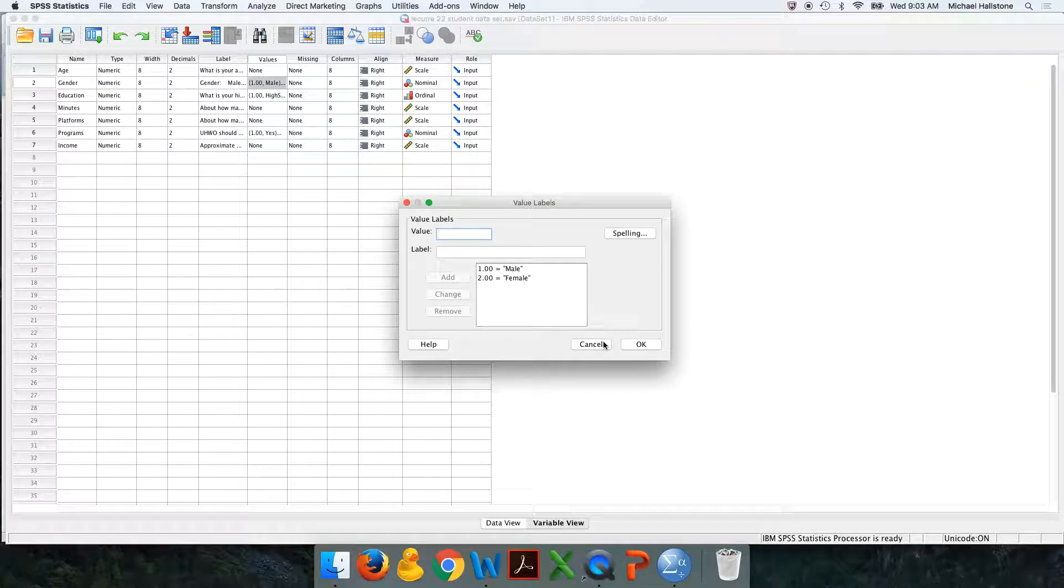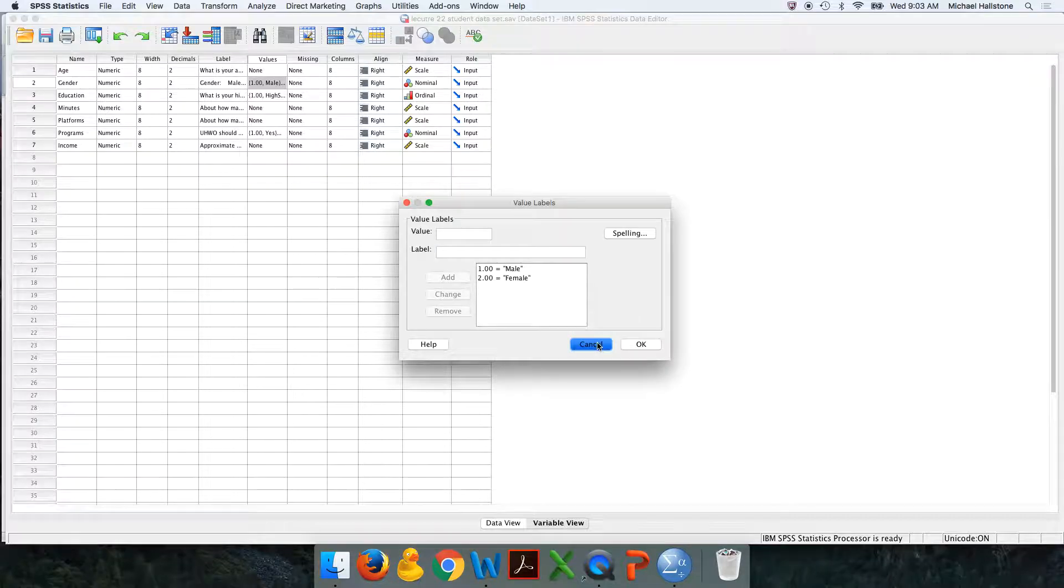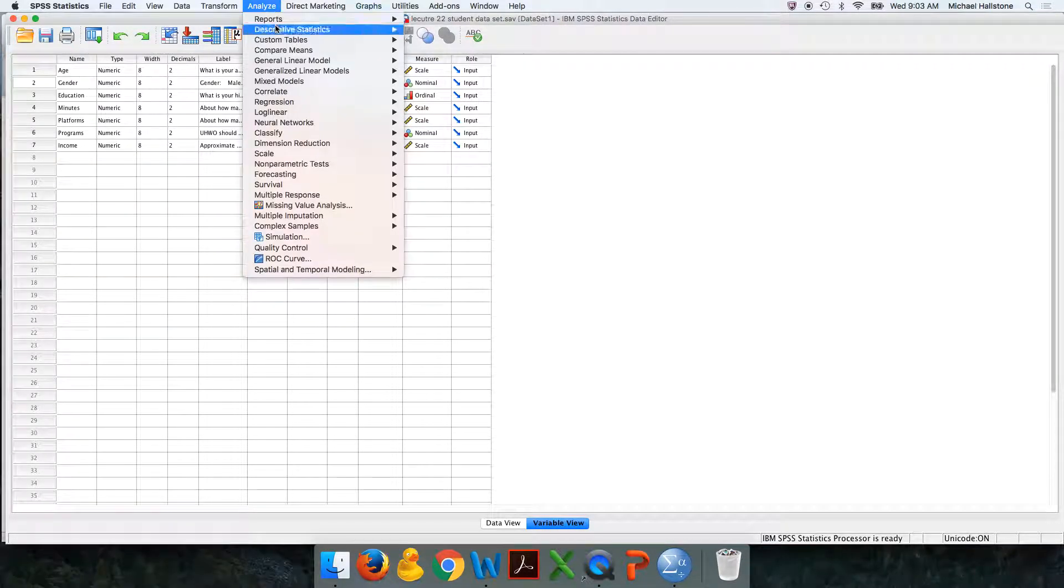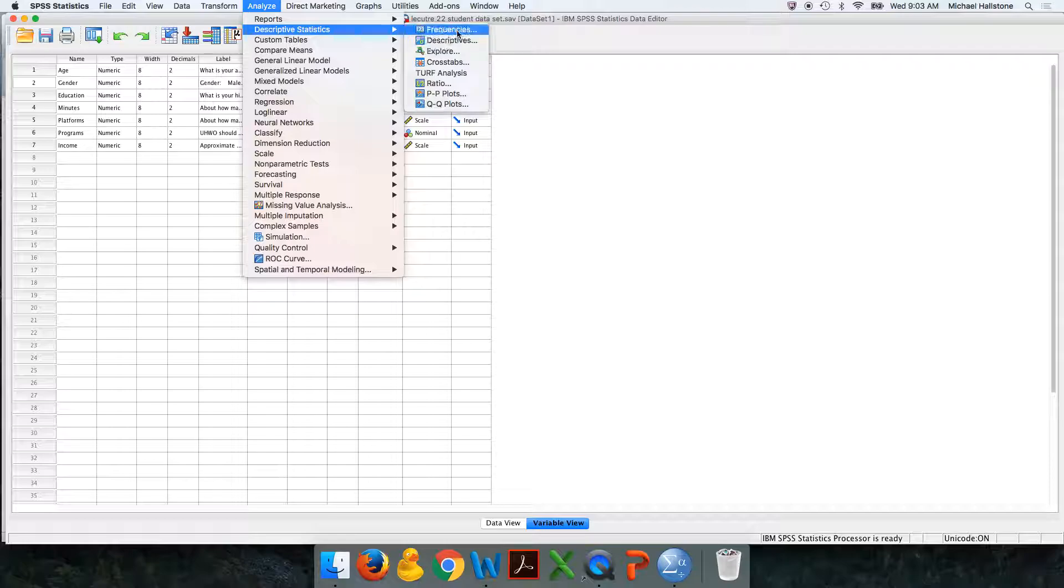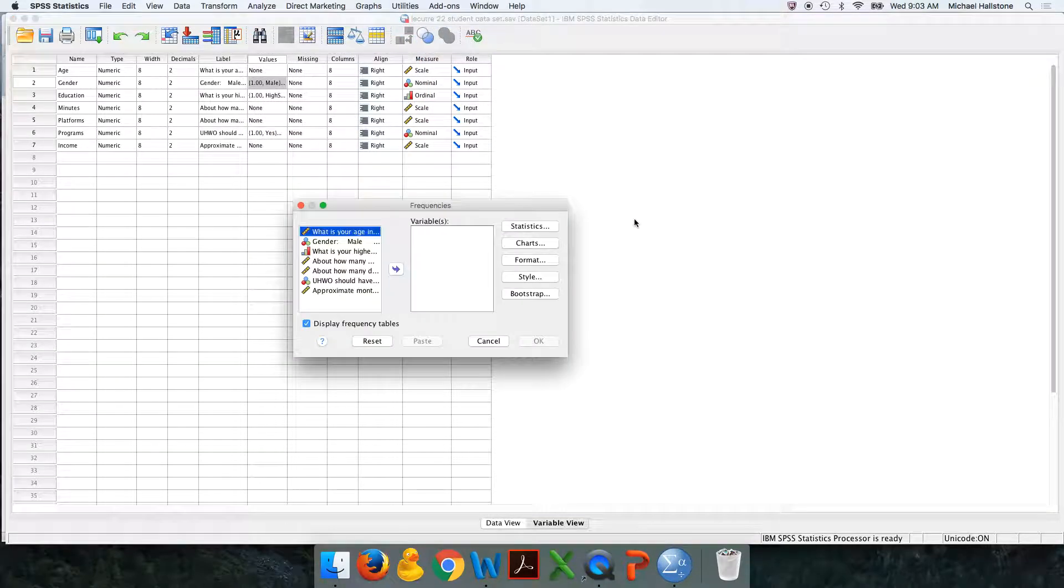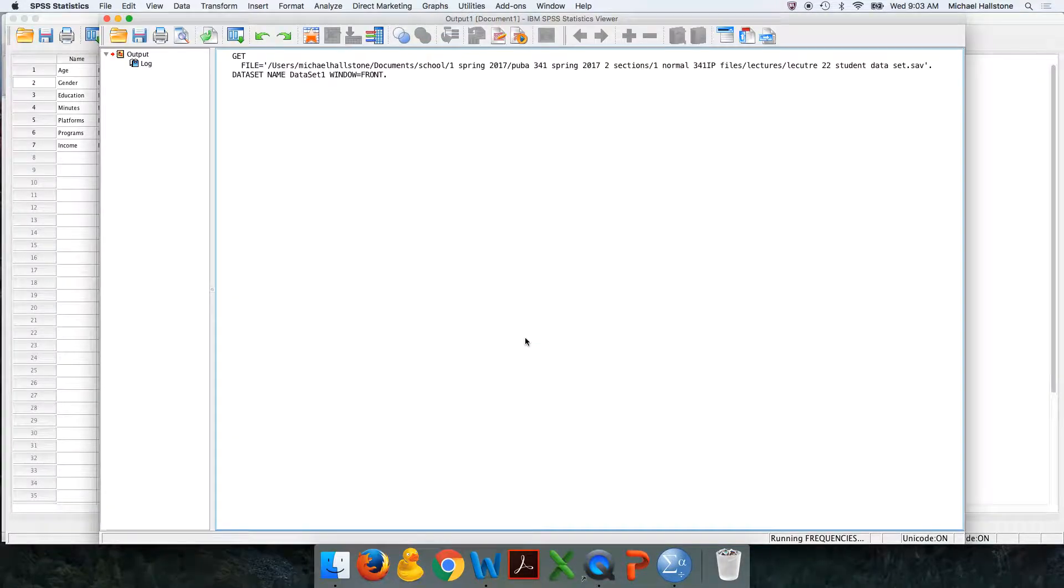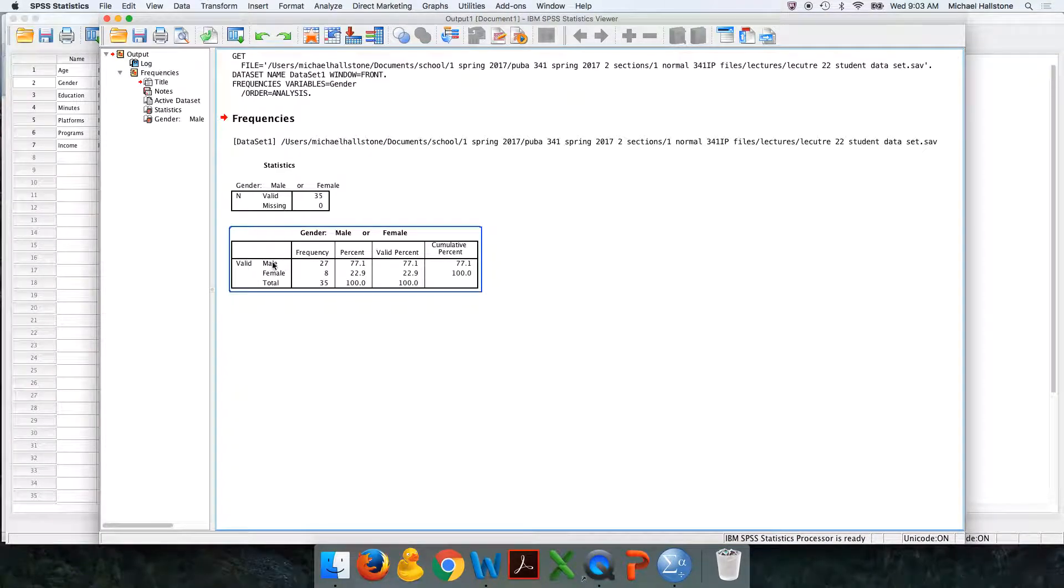I'm going to show you both the ways I want you to present me with it. So first thing I want to do is do a frequency distribution table, move gender over, push okay. So you'll see I have 27 males and eight females.